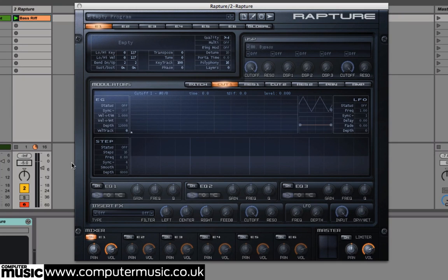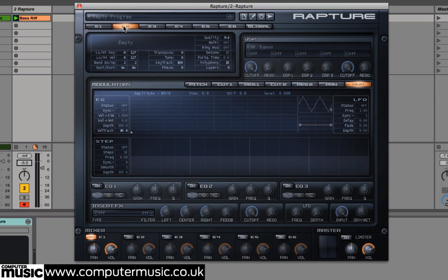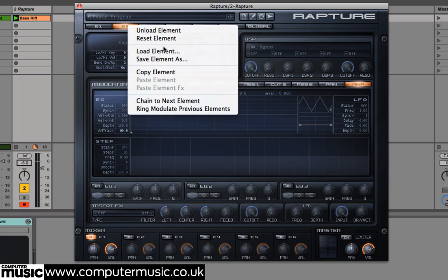Each program is made up of between 1 and 6 elements, and each element contains a wavetable oscillator and its own chain of filters, EQs, effects, envelope generators, step generators and LFOs. Click on the element buttons along the top, labelled E1 to E6, to open each element's editor. If you right-click on one of these buttons, a drop-down menu appears where we can load and save individual elements.